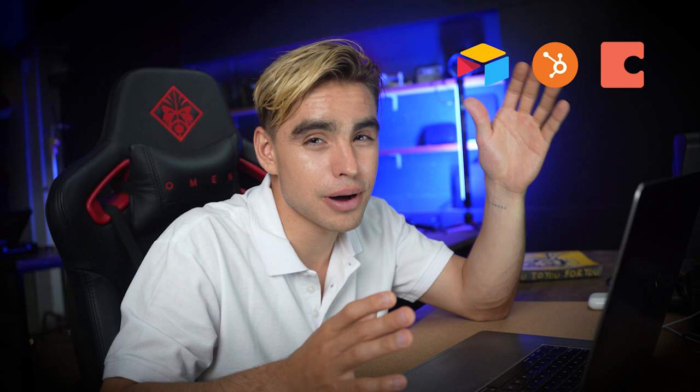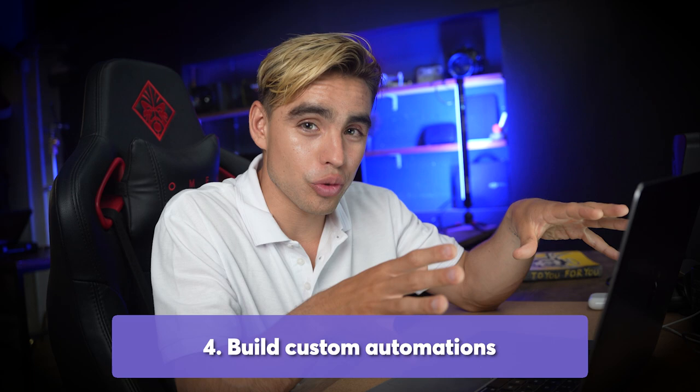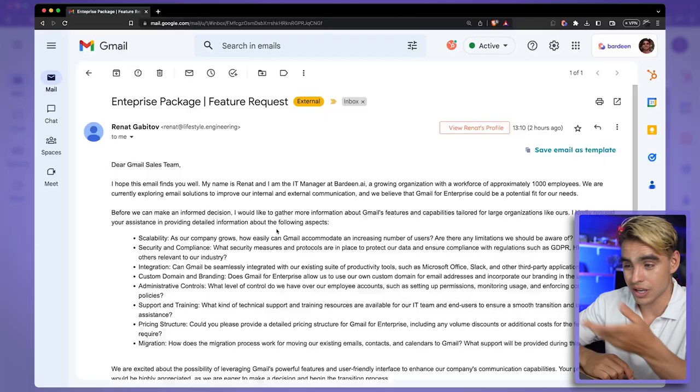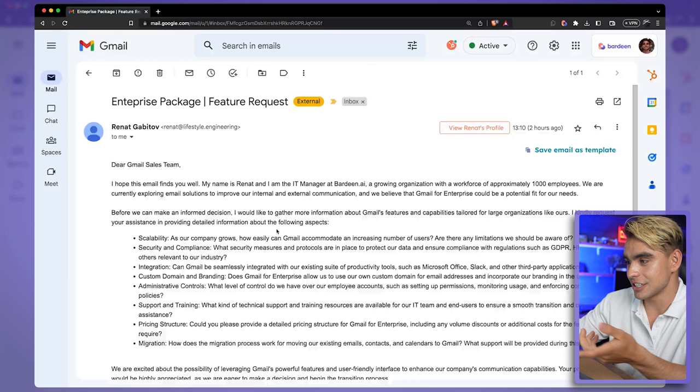The best part is that it works with your favorite apps — Airtable, HubSpot, Coda, you name it. Finally, use case number four is creating those custom automations, but not as HubSpot workflows. We can use Bardeen to do things such as forwarding an email to create a ticket automatically.